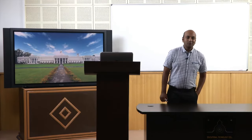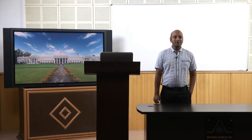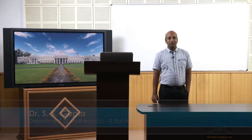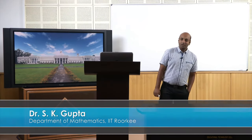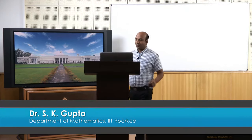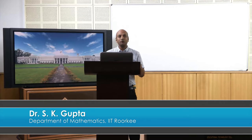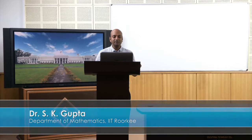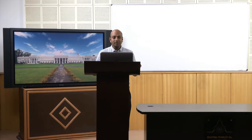Hello friends. Welcome to the lecture series on multivariable calculus. In the last lecture we have seen some properties of partial derivatives. Now we will see the chain rule — what chain rule is and how we can apply it.